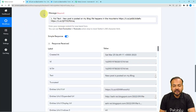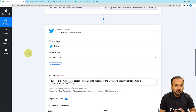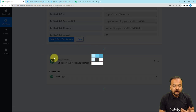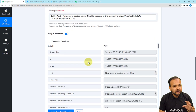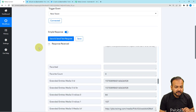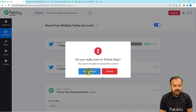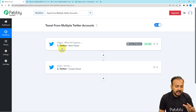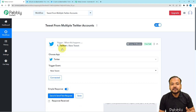This is how the automation works. We are done setting up this automation for two Twitter accounts, but you can create it for more than two as well. Just click on the plus icon to add another action step, connect another Twitter account, and it will work for that as well — just follow the same procedure. You only have to set up this automation once. After that, whenever you create a tweet from the Twitter account connected in the trigger, the same tweet will automatically be posted from your other handles.